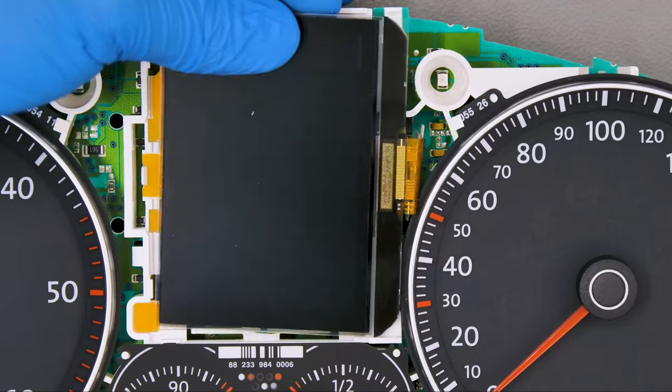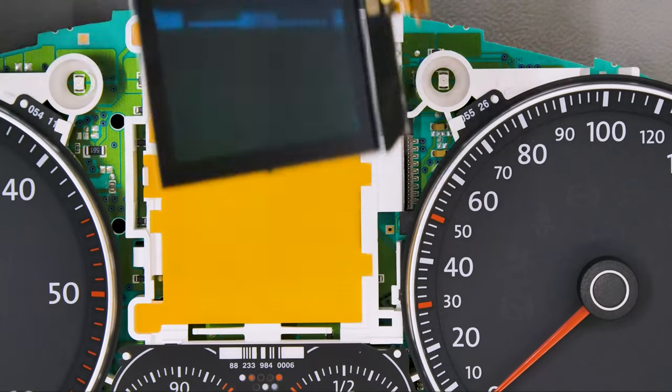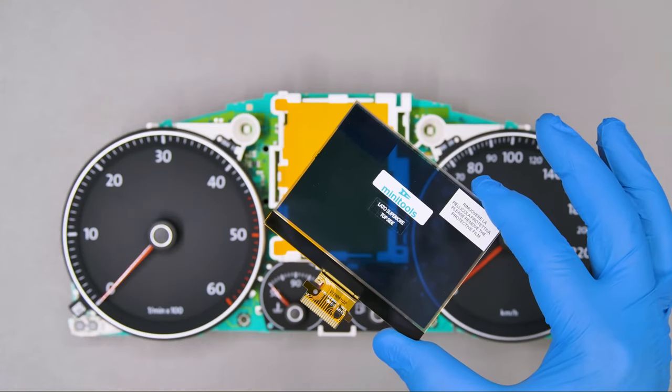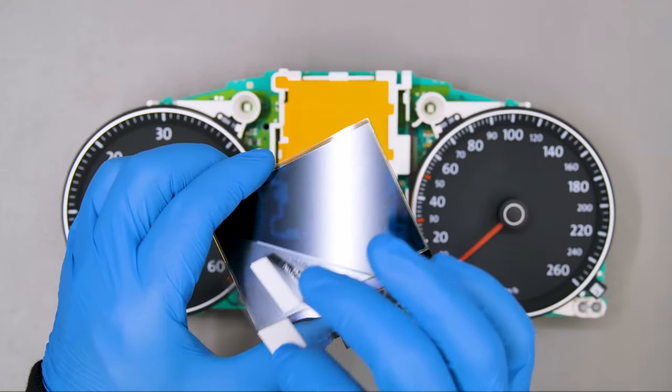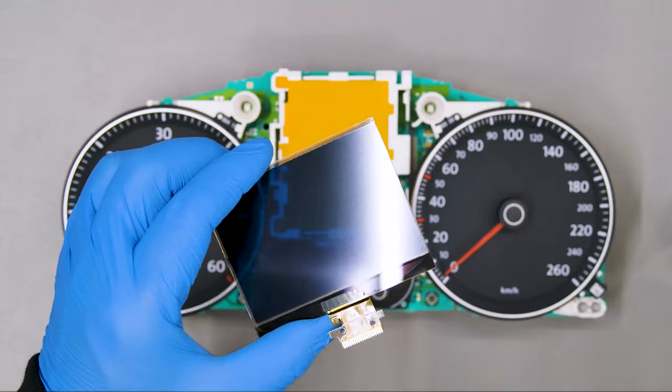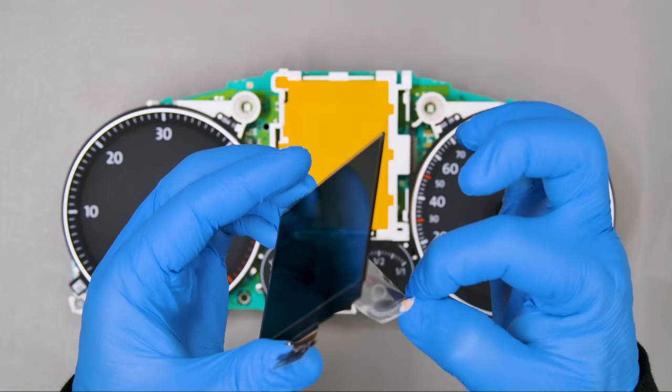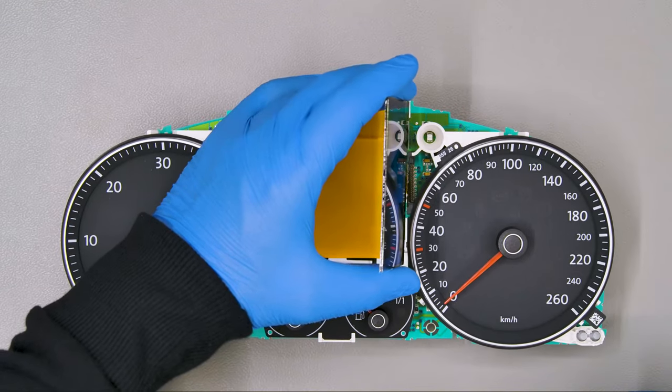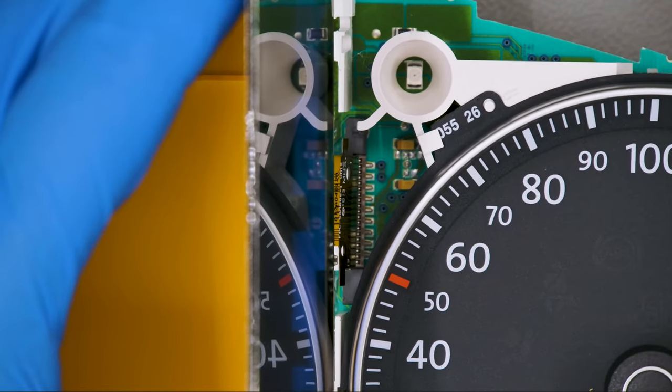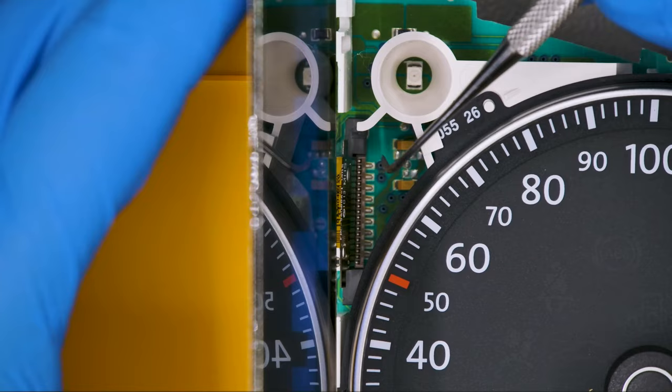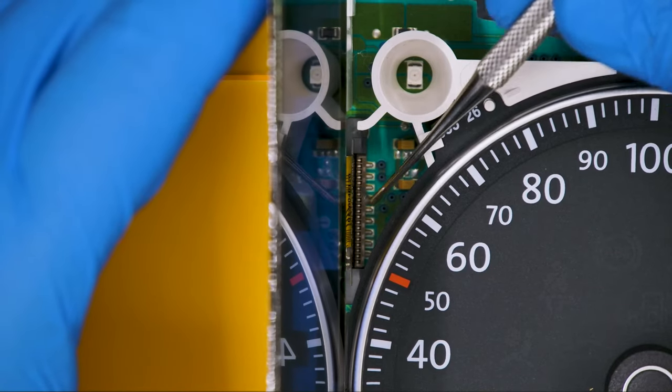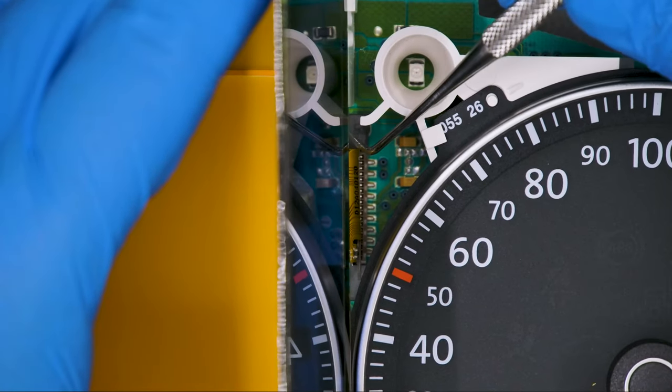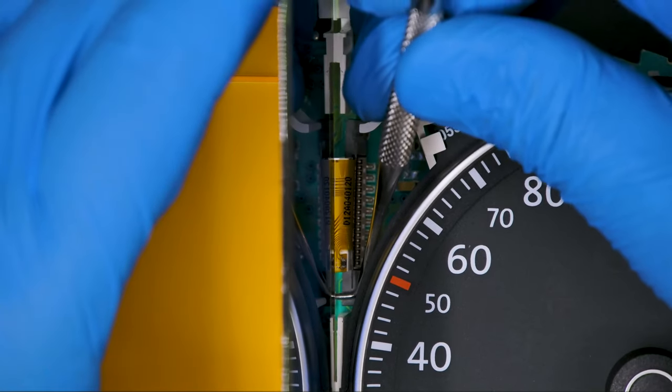Then remove the LCD. Peel off both protective films from the Minitool's display and fit the FPC vertically to connect it properly. Close the connector with the head of the curved tip tool.